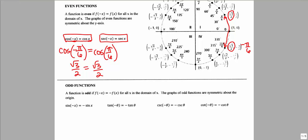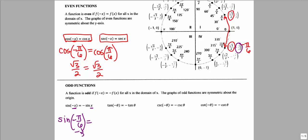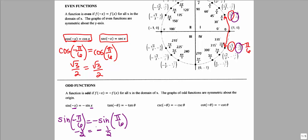The odd functions are sine, tangent, cosecant, and cotangent. When talking about an odd function, if we evaluate the function at a negative angle and at a positive angle, their outputs have exactly opposite signs. For example, sine of negative pi over 6 would be negative 1/2, which is the opposite sign of sine of positive pi over 6, which is positive 1/2.